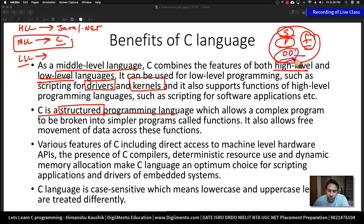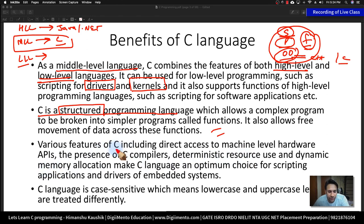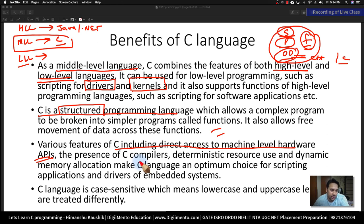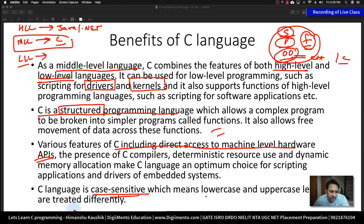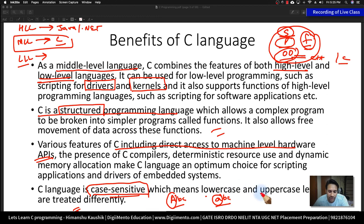There is a huge difference between C++ and C. C also follows the free movement of data, and it gives direct access to machine-level hardware APIs. That is why it is used to write a lot of kernels and drivers — it gives a lot of freedom to developers. The C language is case-sensitive, which means lower and upper case letters are treated differently. For example, 'ABC' and 'abc' are two different words because capital A and small a are different.